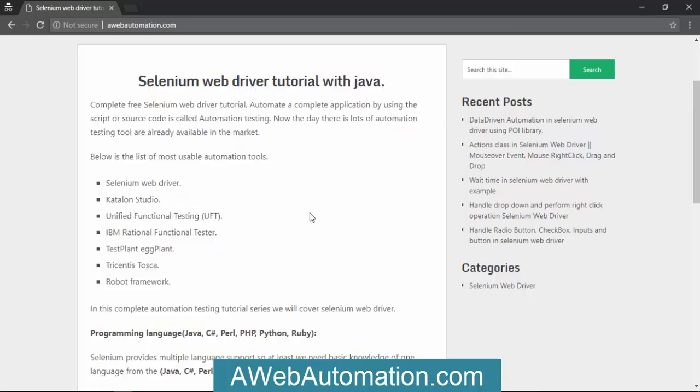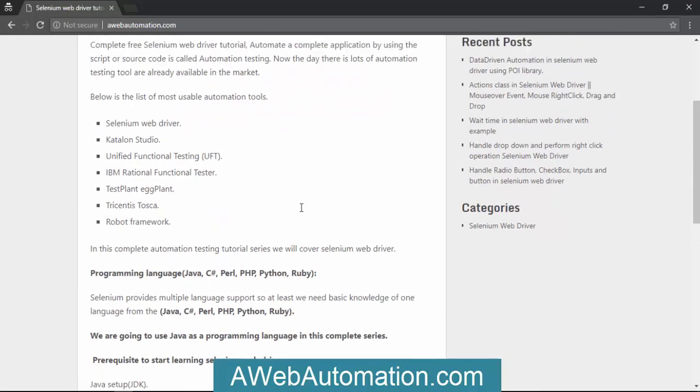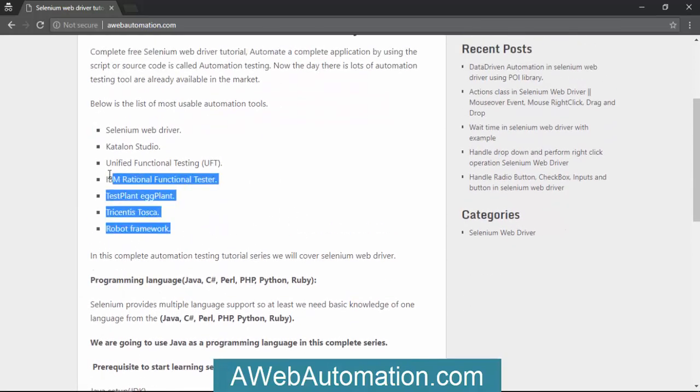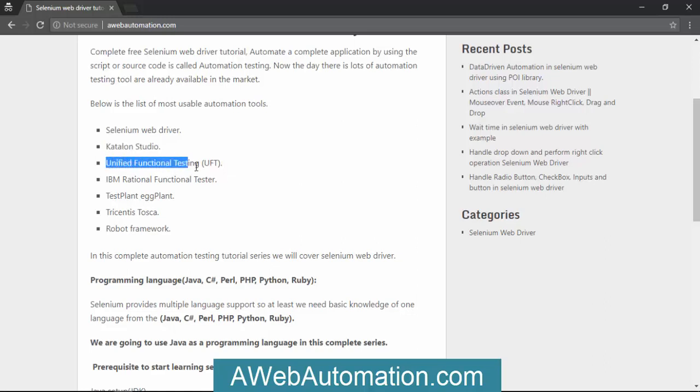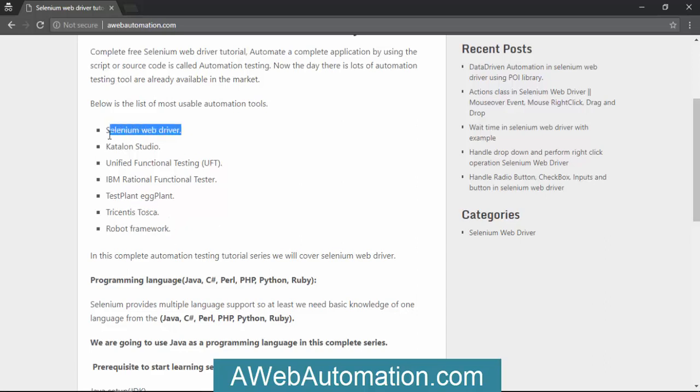There are alternative tools like Selenium WebDriver, Katalon Studio, UFT, and IBM RFT. Some of them are open source and some are paid tools.